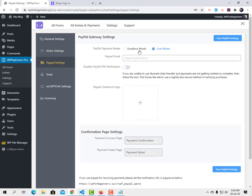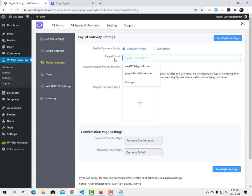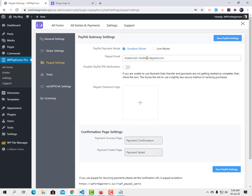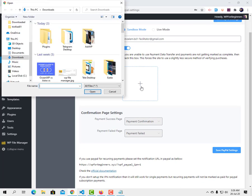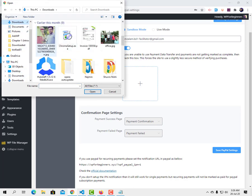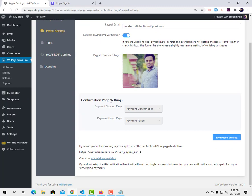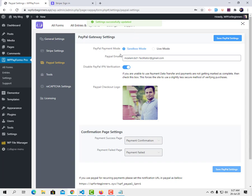Now for PayPal — you can use both live and sandbox mode. I've entered my PayPal email. There's a 'Disable IPN verification' option. When you go live you need to disable this, but since I'm testing in PayPal sandbox mode I'm going to disable IPN verification. I also set the checkout PayPal logo and configured the payment success and failure pages, then saved all settings.